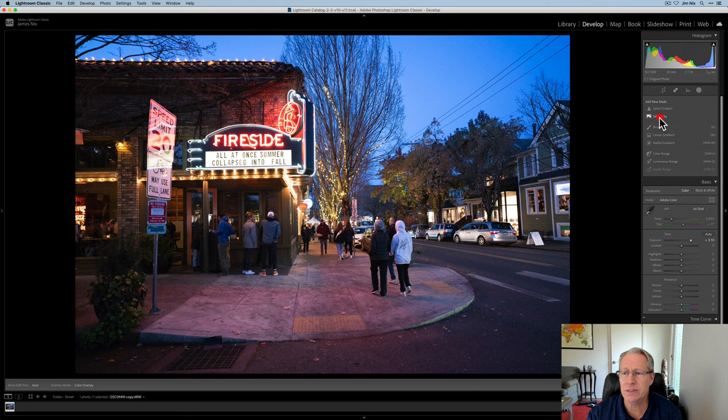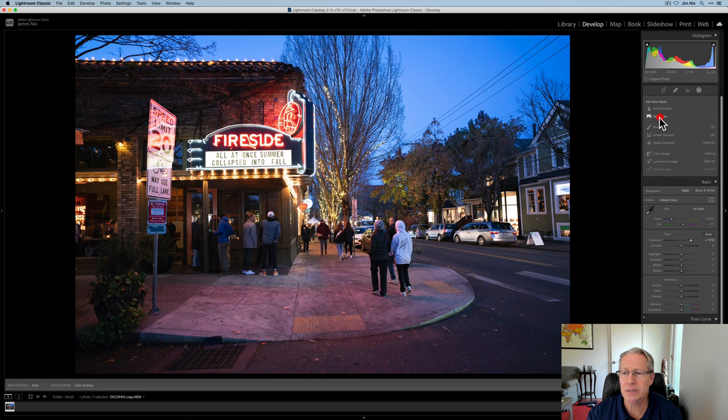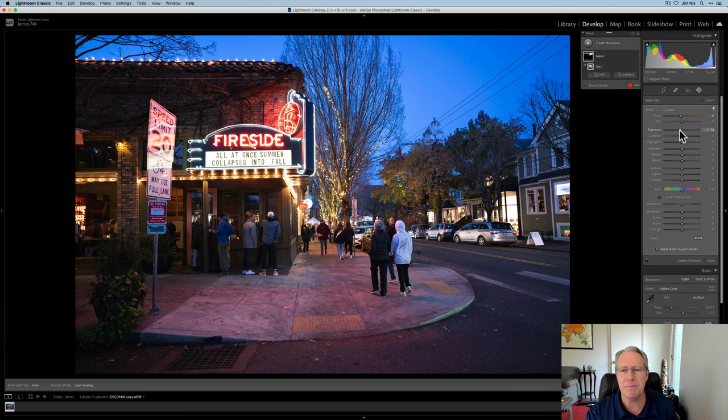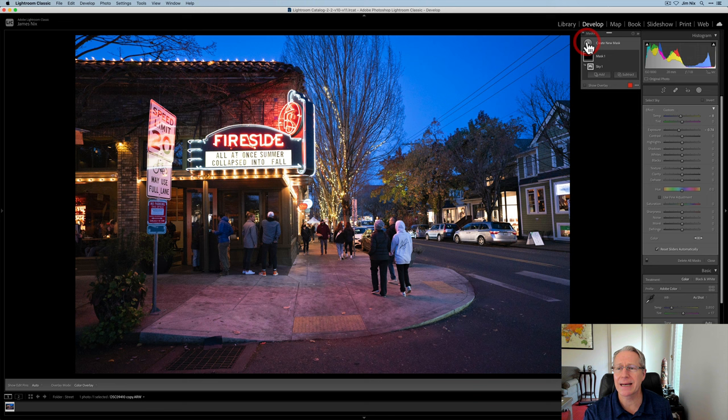I'm going to start over here with some masking. I'm going to select the sky, which these masks work really great as you know. So there it is. And what I want to do with the sky is maybe make it a little bit bluer, a little bit darker, nothing major. Just kind of pull that down a little bit.